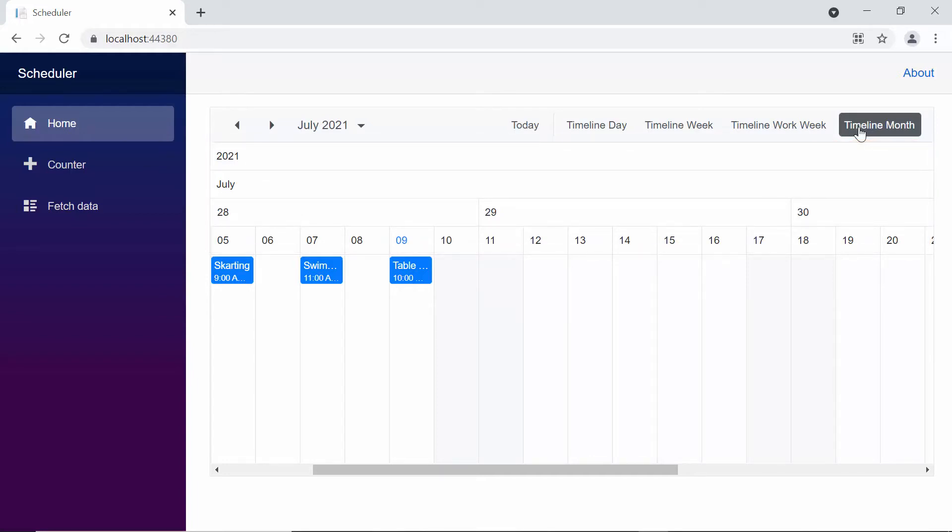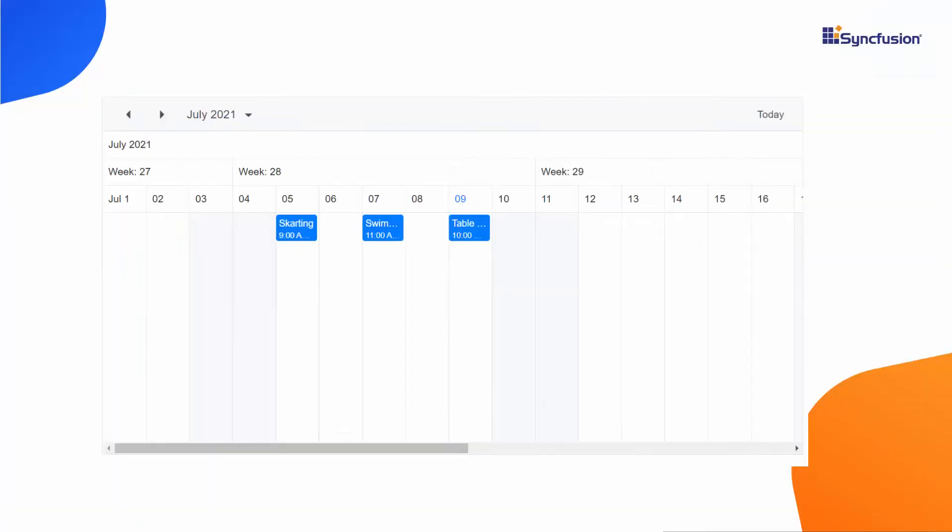Suppose I want to change or customize the header row label appearance in the Blazor Scheduler. To do this, we can use a built-in template option. Let's customize the header rows. I will implement 3 separate header rows: one displaying the month and year, one displaying the week numbers, and the third displaying the dates.